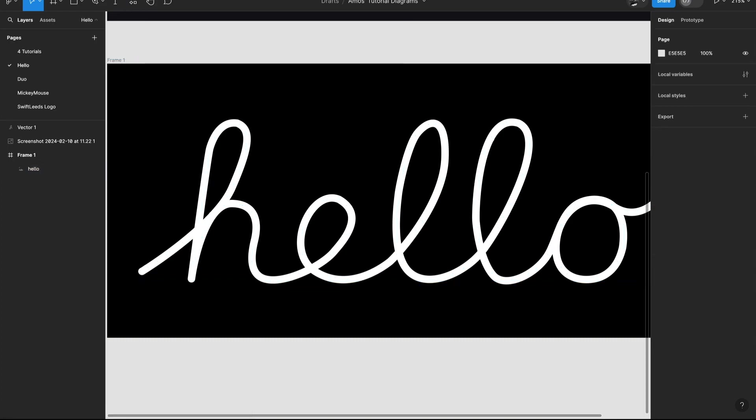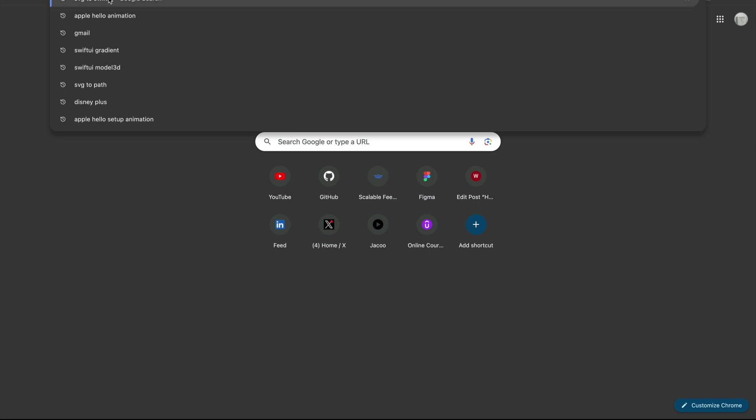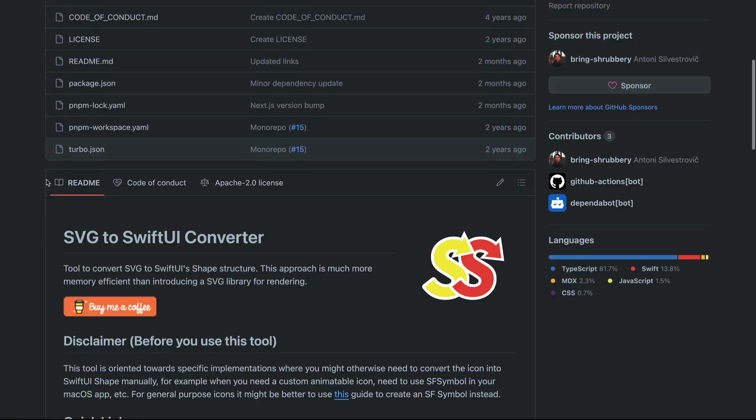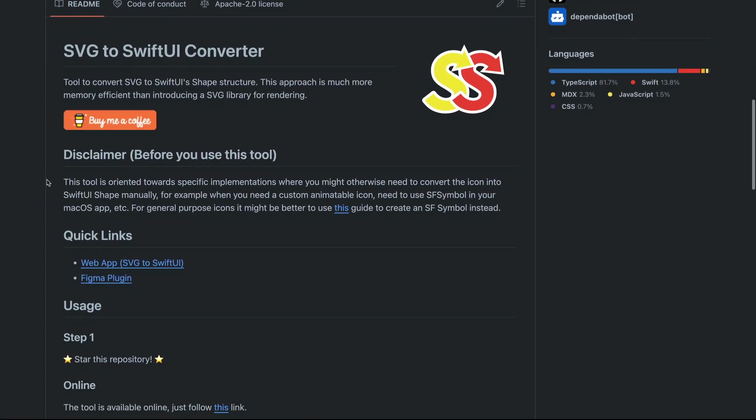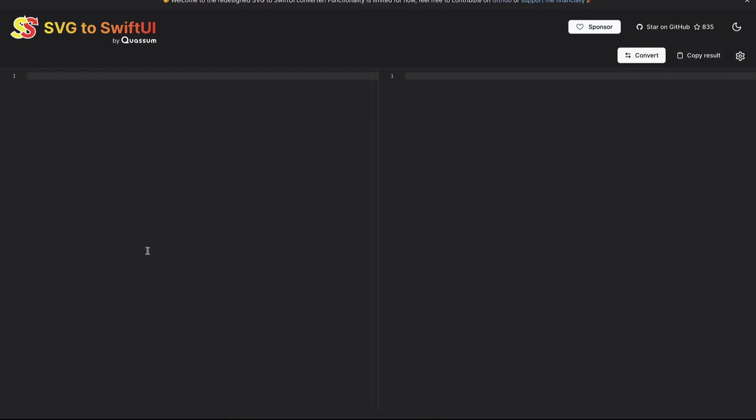Then let's open a new browser and search for SVG to SwiftUI. I will select this GitHub page and move down. Over here, we have two options. We can use the Figma plugin or use the web app. We will use this app to convert the SVG to a SwiftUI path. I have the SVG I copied from Figma in the clipboard. So let's paste it here.